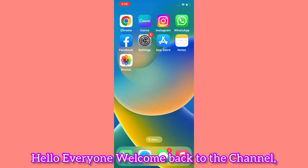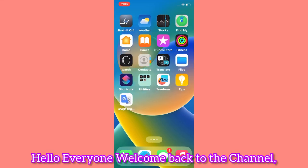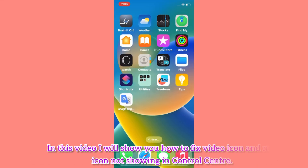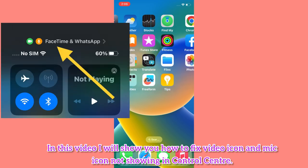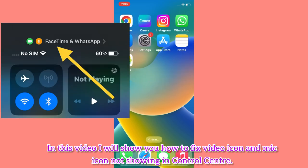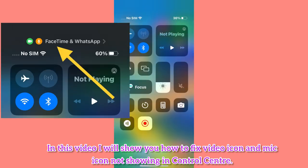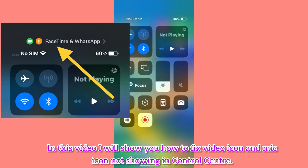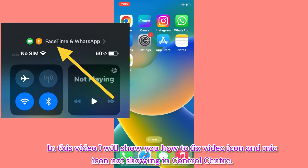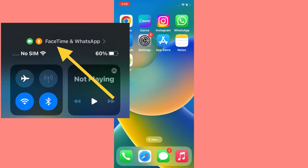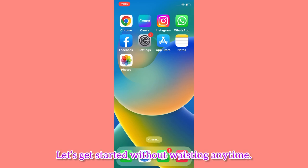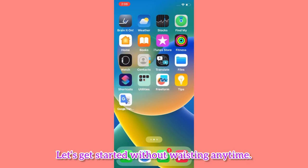Hello everyone, welcome back to the channel. In this video I will show you how to fix the video icon and mic icon not showing in Control Center. Let's get started without wasting any time.